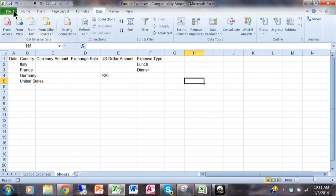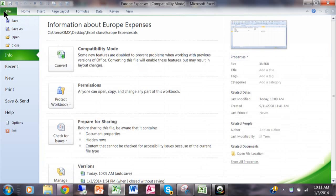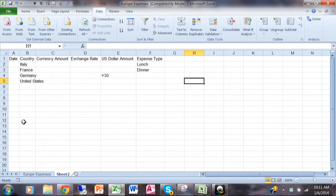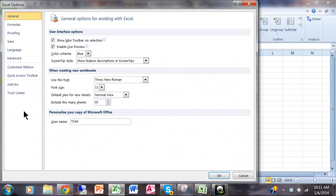In Excel 2010 you click on File, then you click on Options, and then under Options you click on Customize Ribbon.